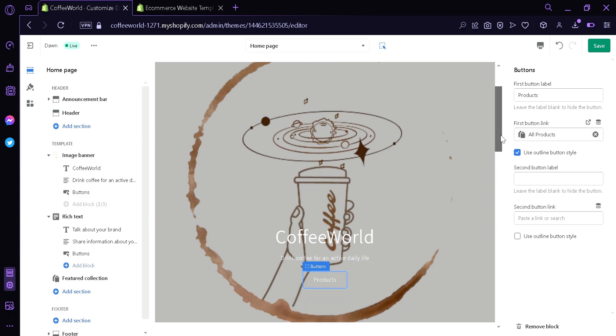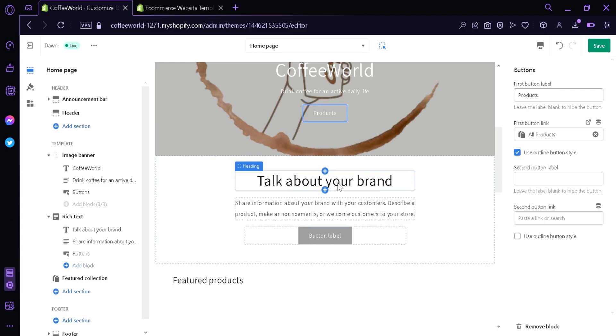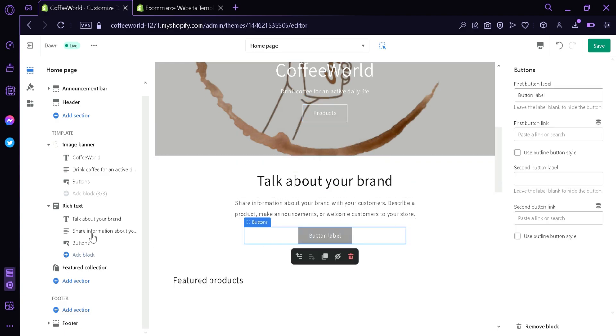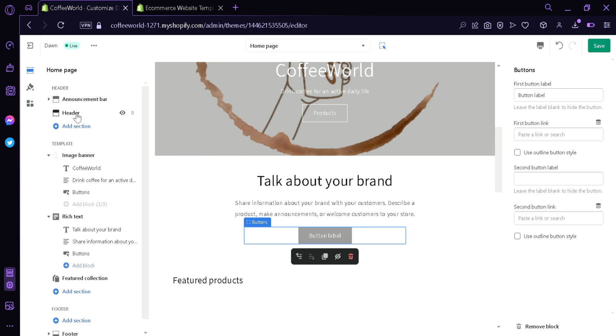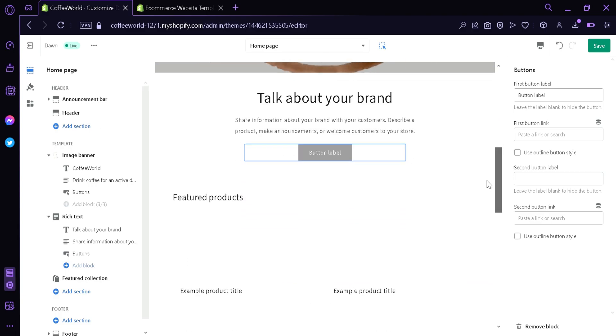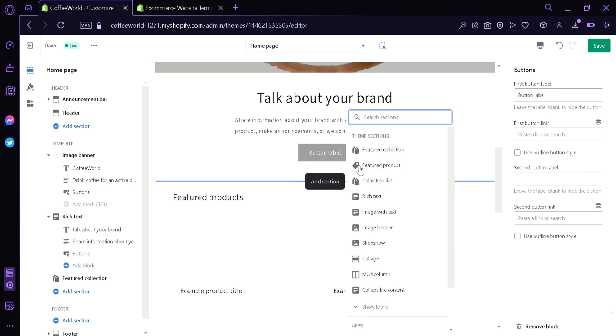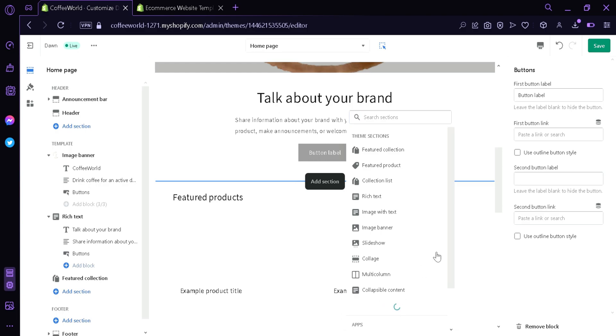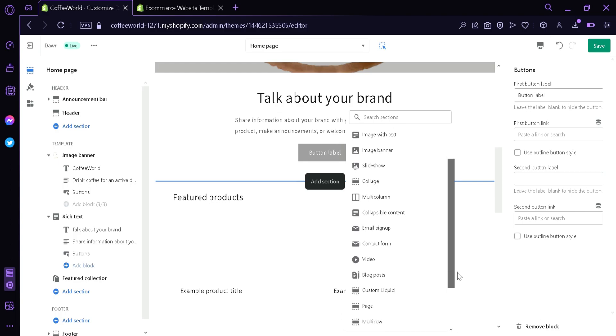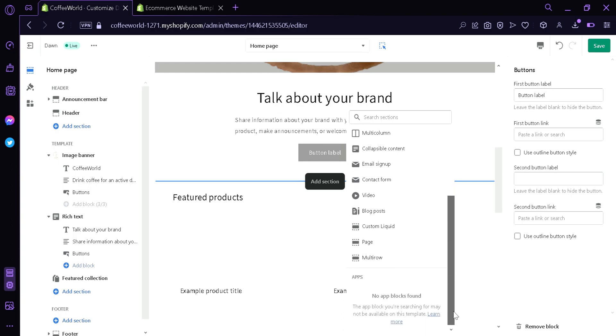Now let's go below here. We can see there's another block here. This is another heading that I added earlier here. You can add more heading by clicking here. You can add a section. As you can see there's featured collection, featured products, collection list, rich text, image with text, image scanner, image banner, slideshows, collage, multicolumn, collapsible content and many more. As you can see here there's a lot more. There's email setup, contact form, video, blog posts and many more.